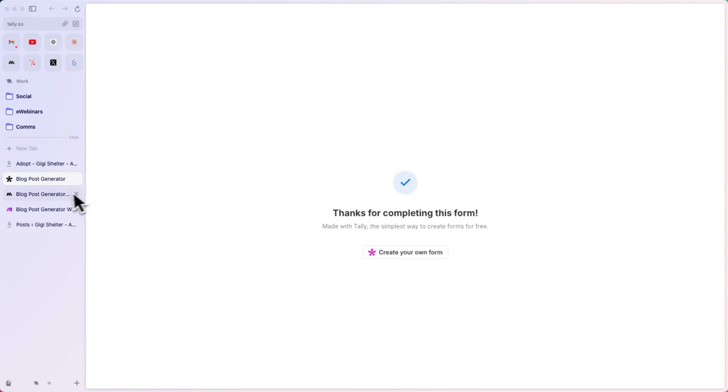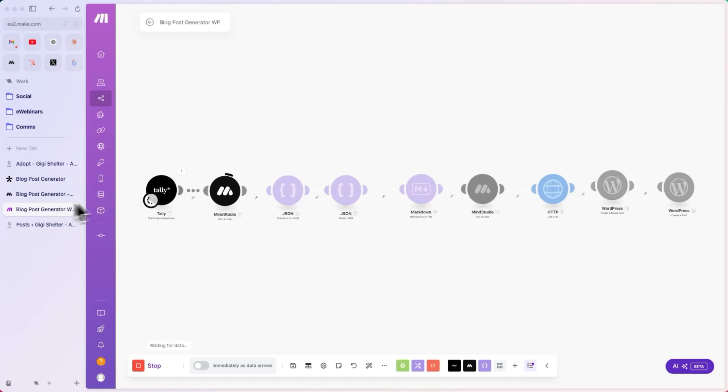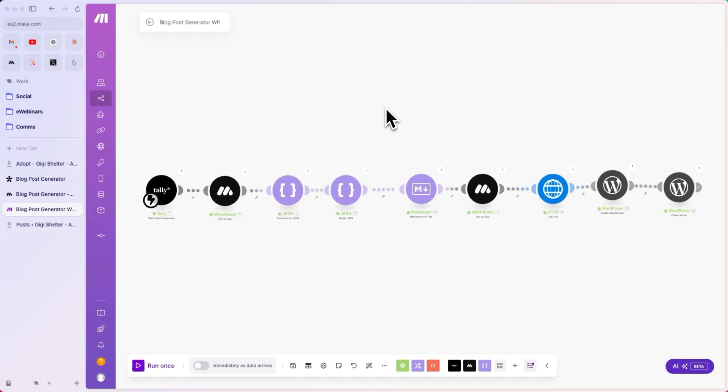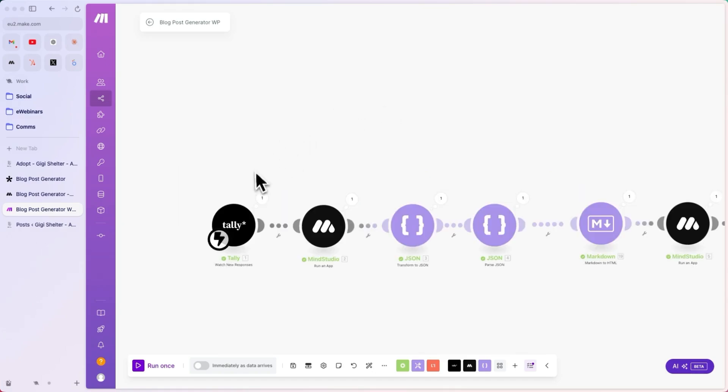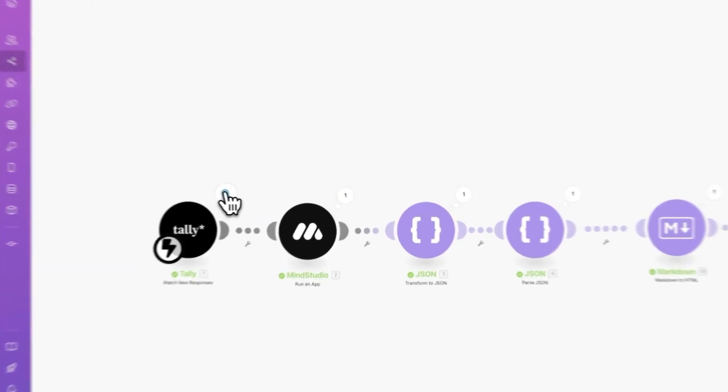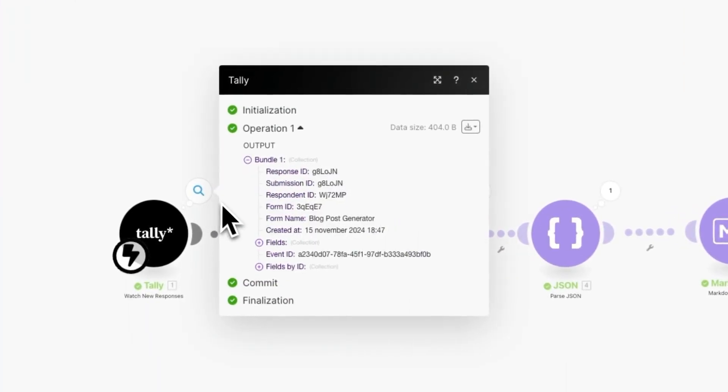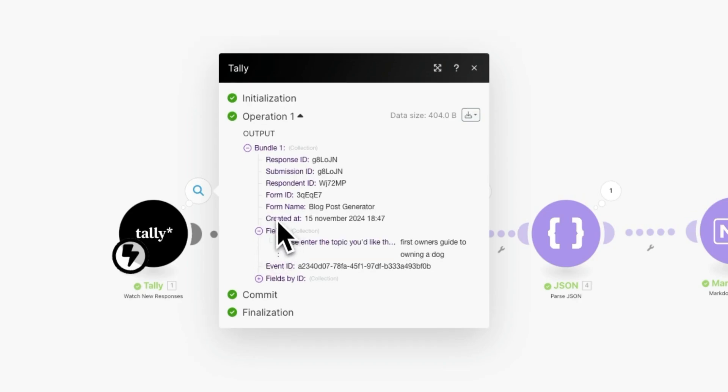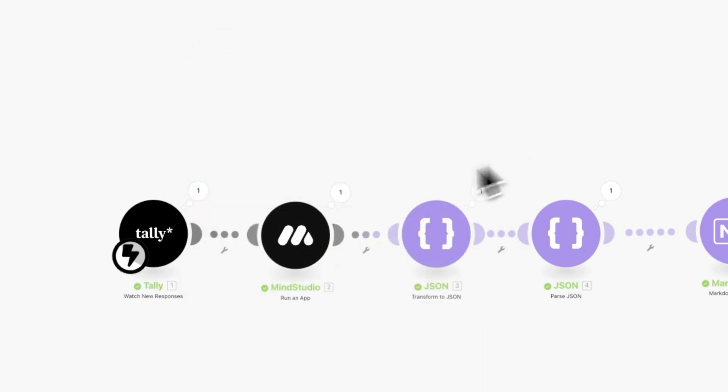Thanks for completing this form. And if we go back to Make, we can see that this flow started. Now, let's wait for the completion. And it's done. What happened here is that we got the response from Tally, coming with all of the fields, which is just one in this case, and this is the topic.